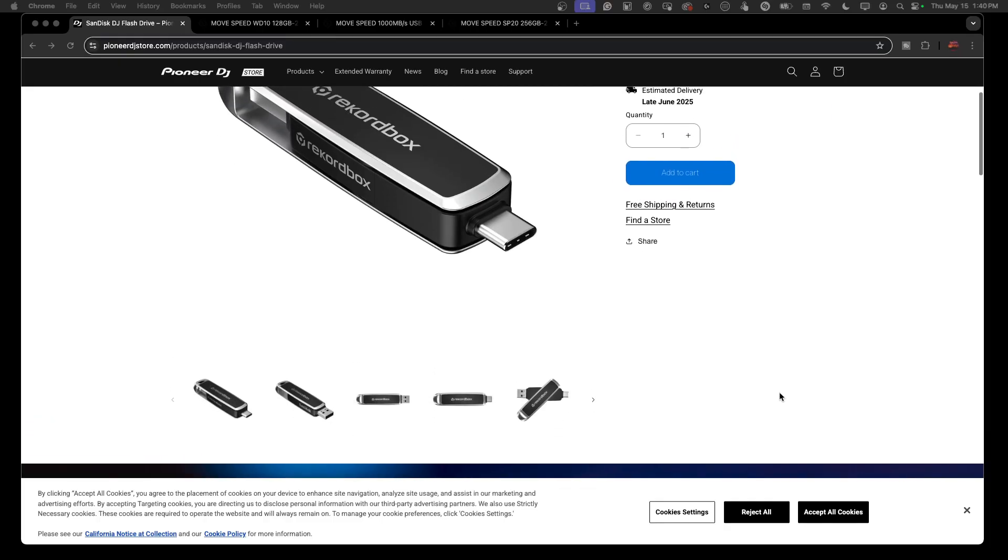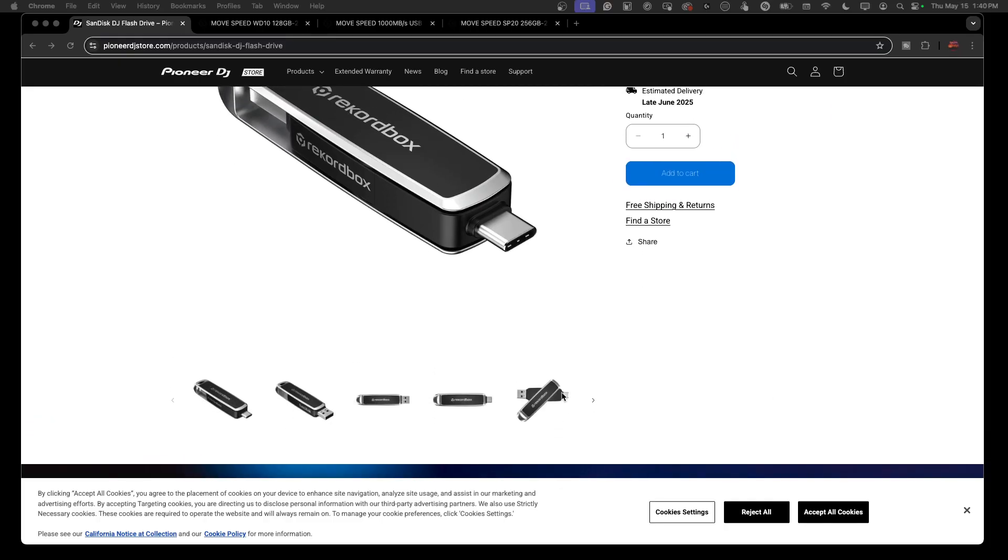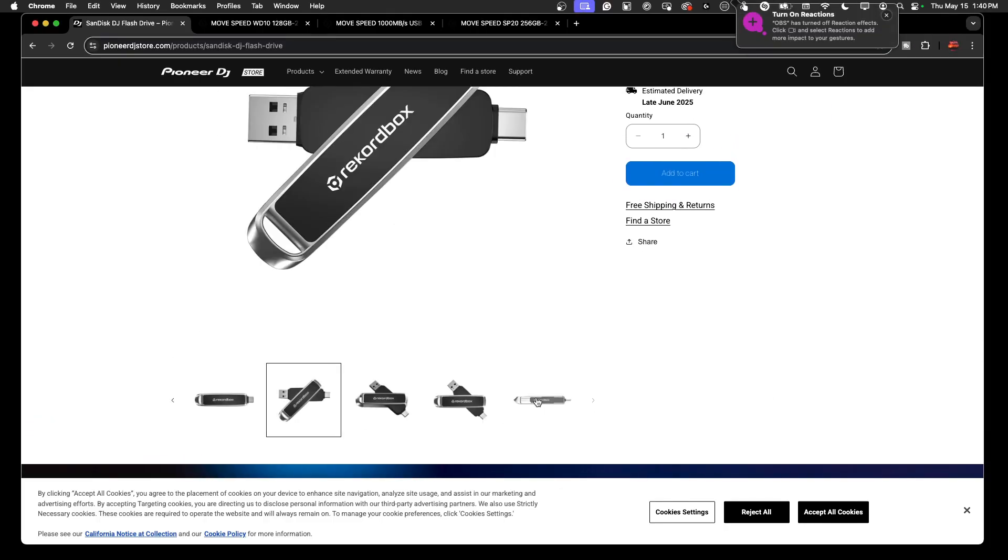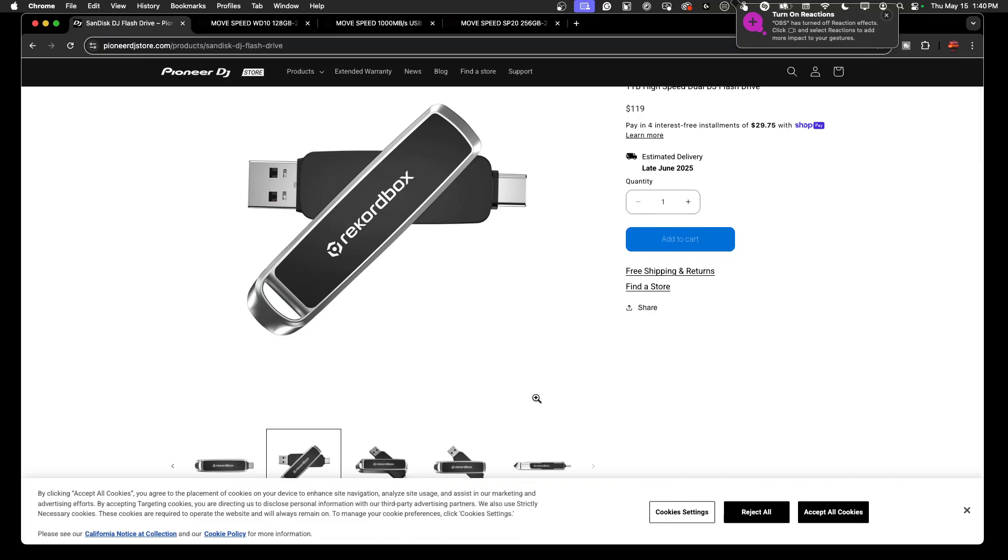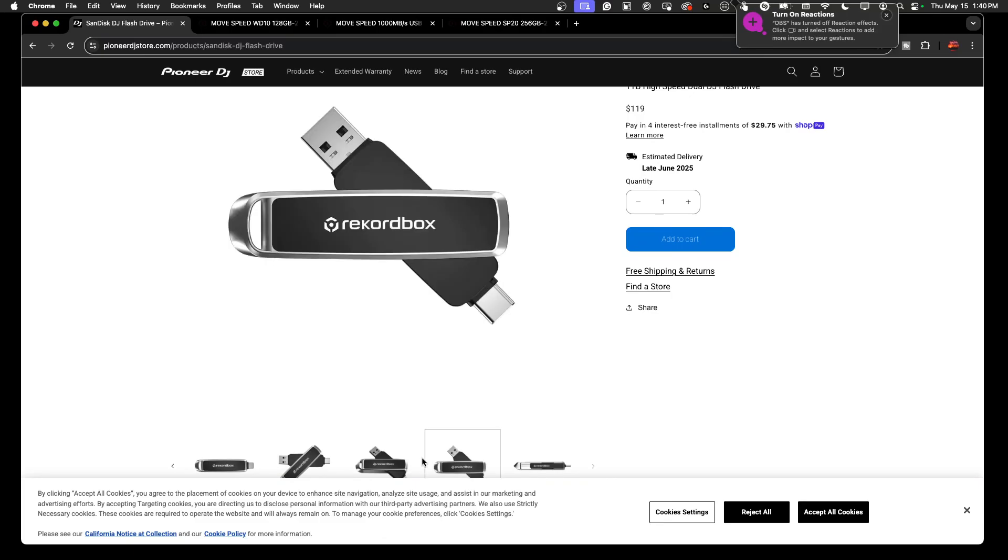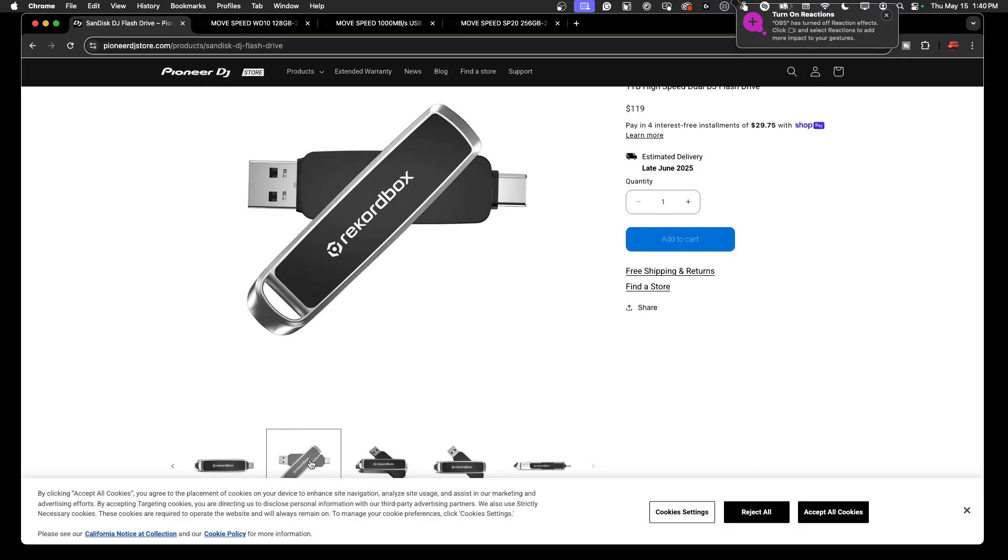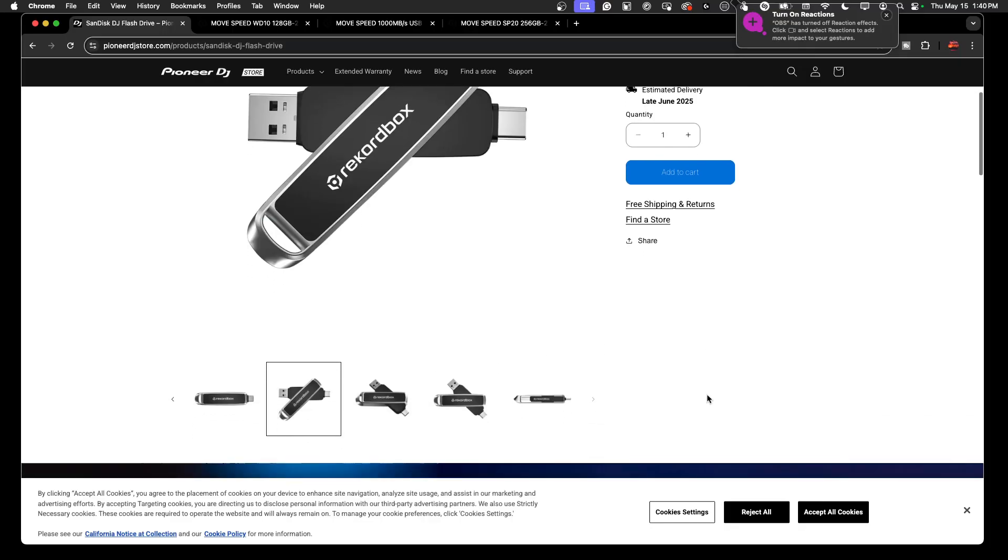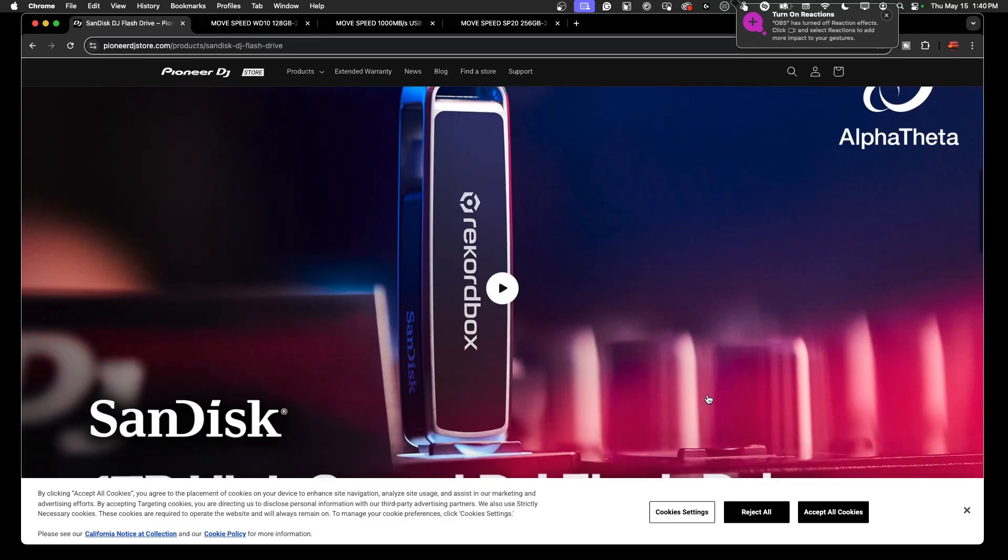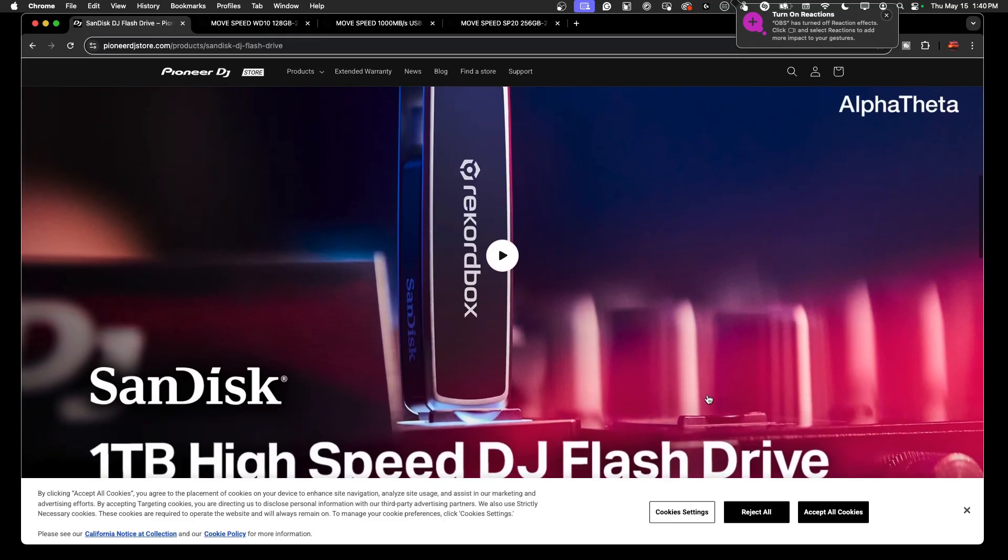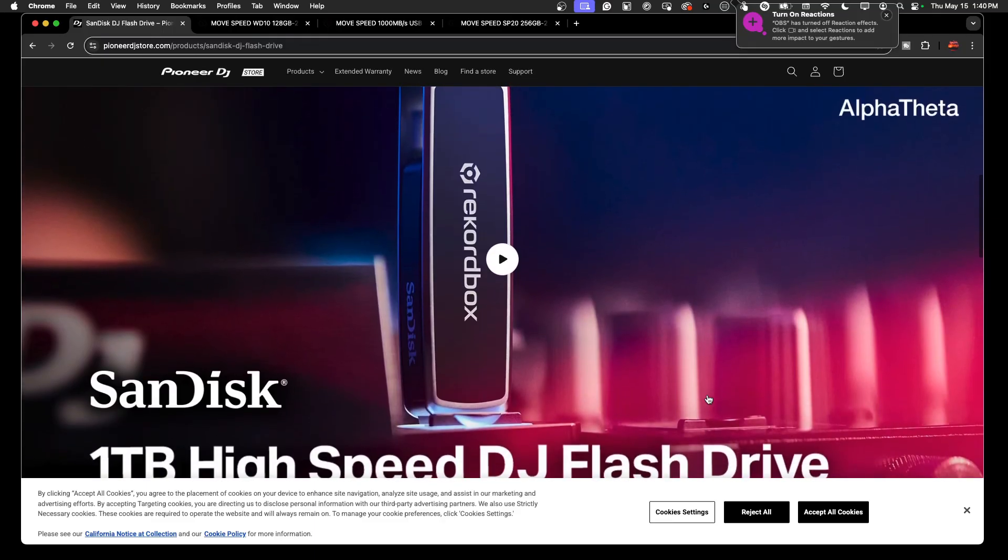Let's take a closer look at this thing. We've got some designs here. It looks like a metal enclosure based on what I've read. You can flip it around to get your USB-A or USB-C. That's pretty cool.